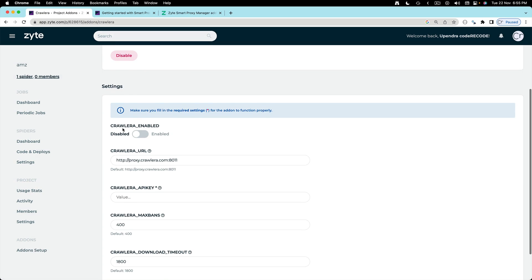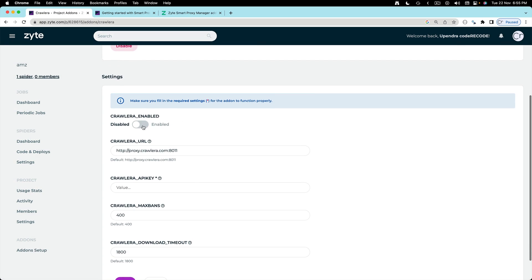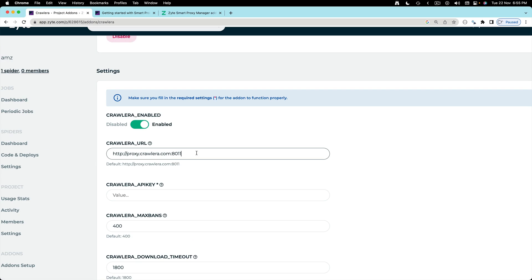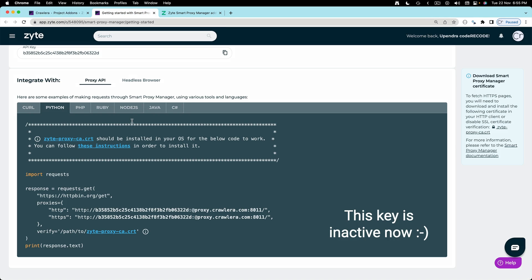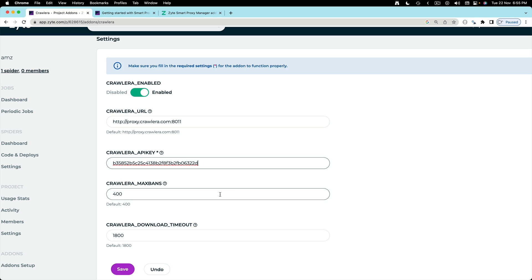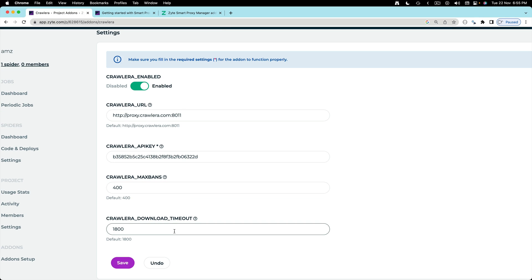We can directly click on configure. First of all we want Crawlera to be enabled. This proxy URL should be okay. Now we need the key. So the key is here. Let's copy and paste. I'm going to leave all the things as it is and let's click save.